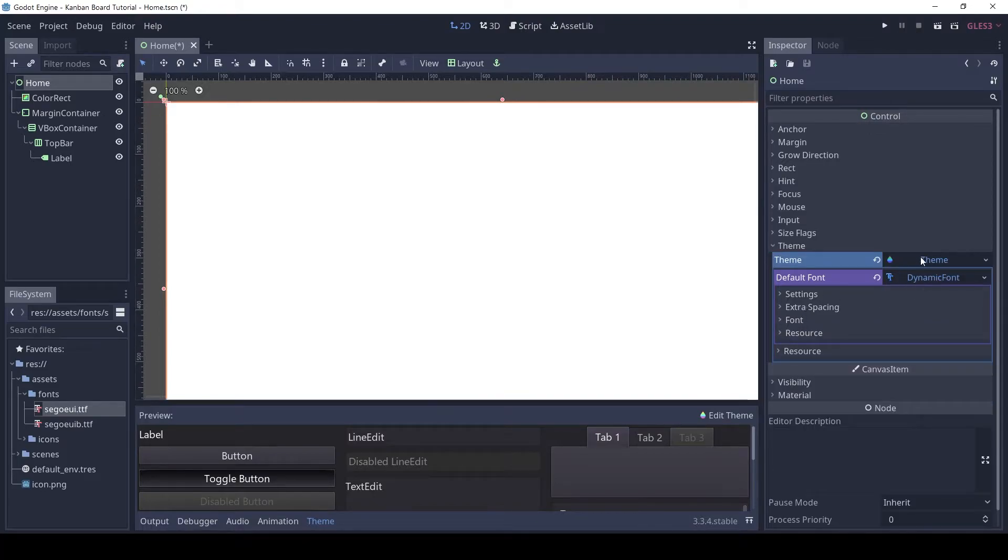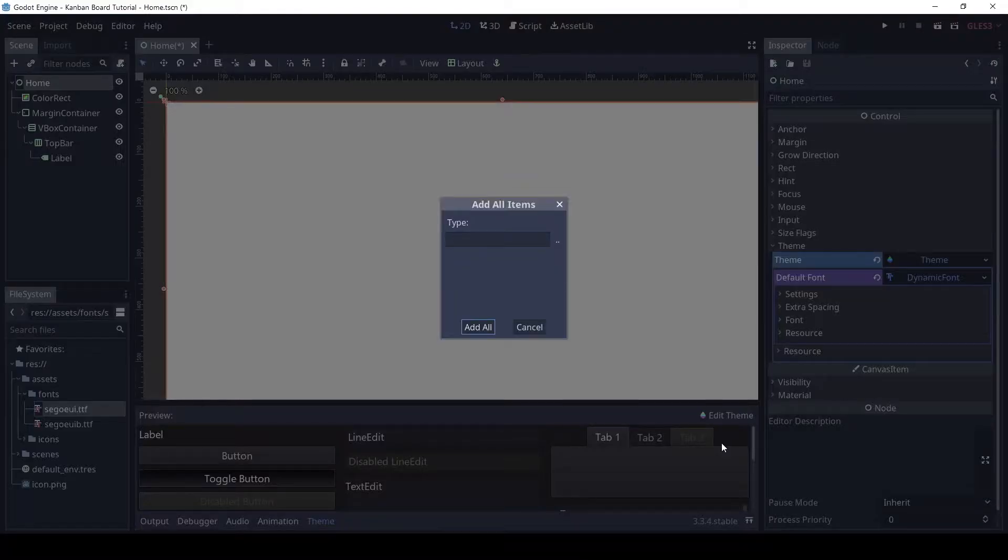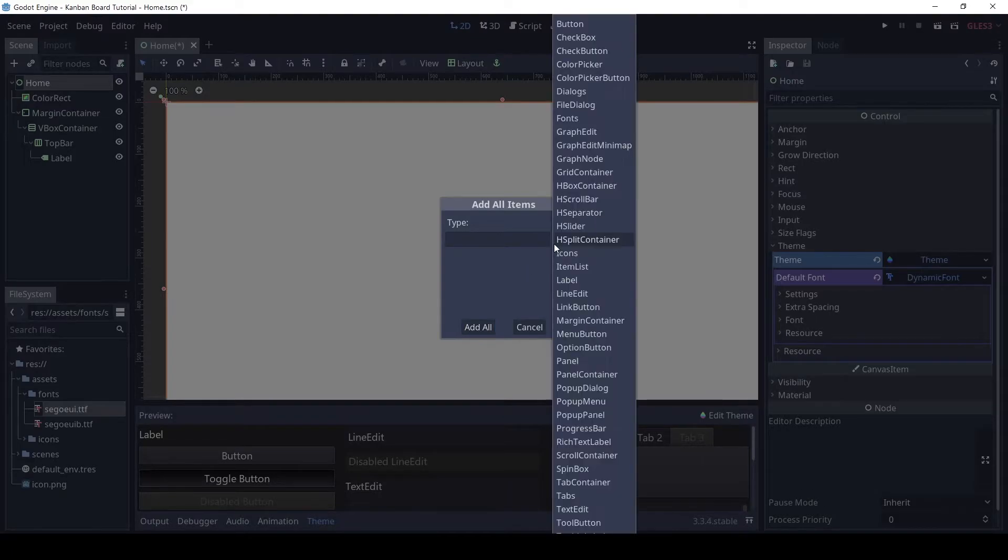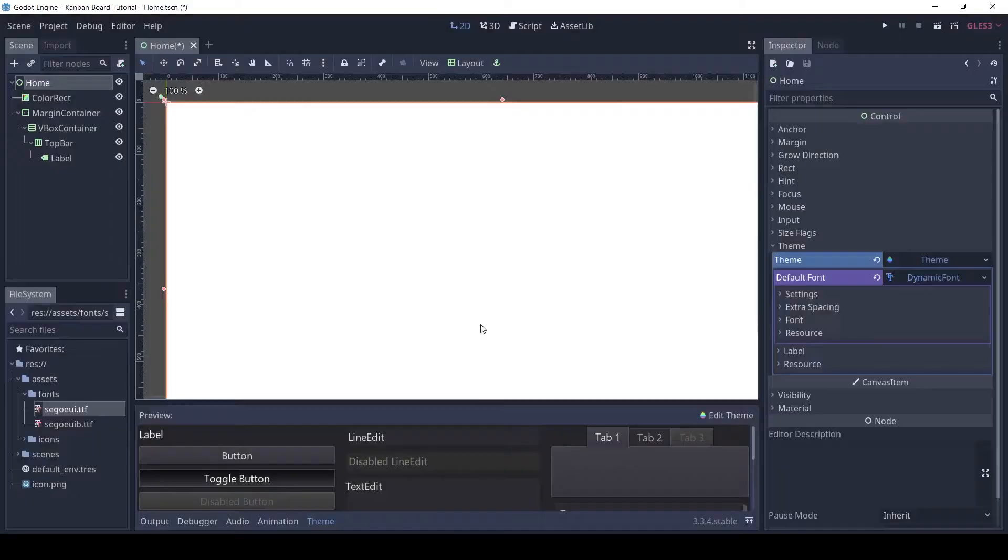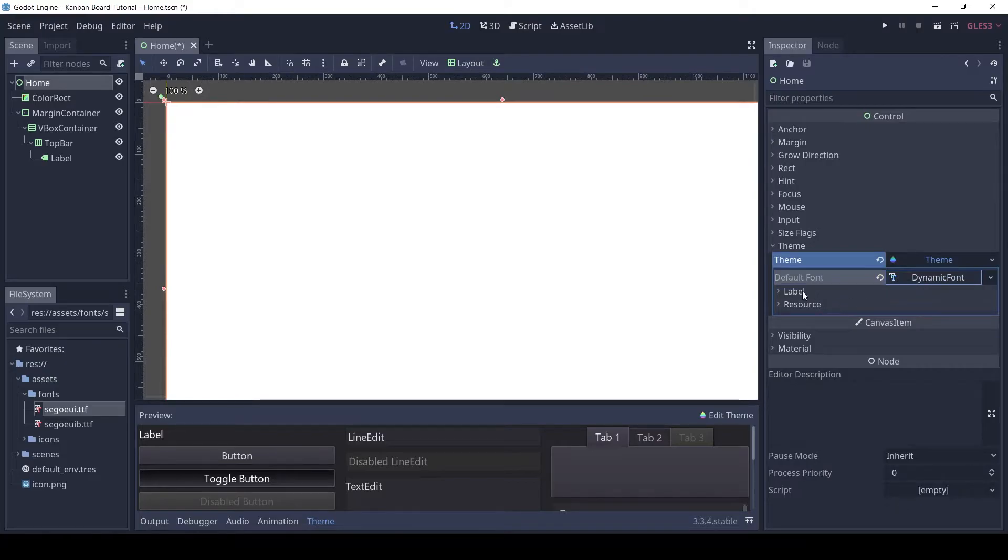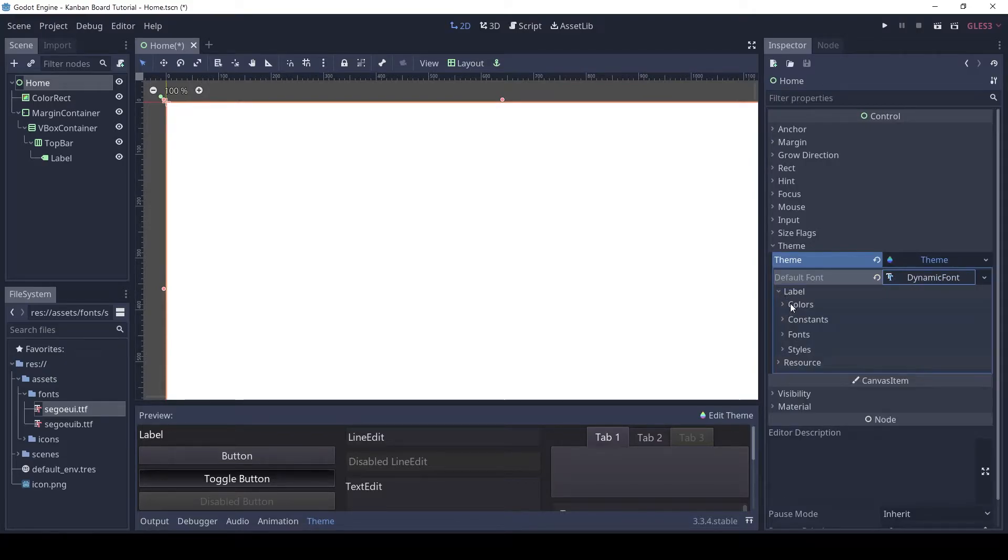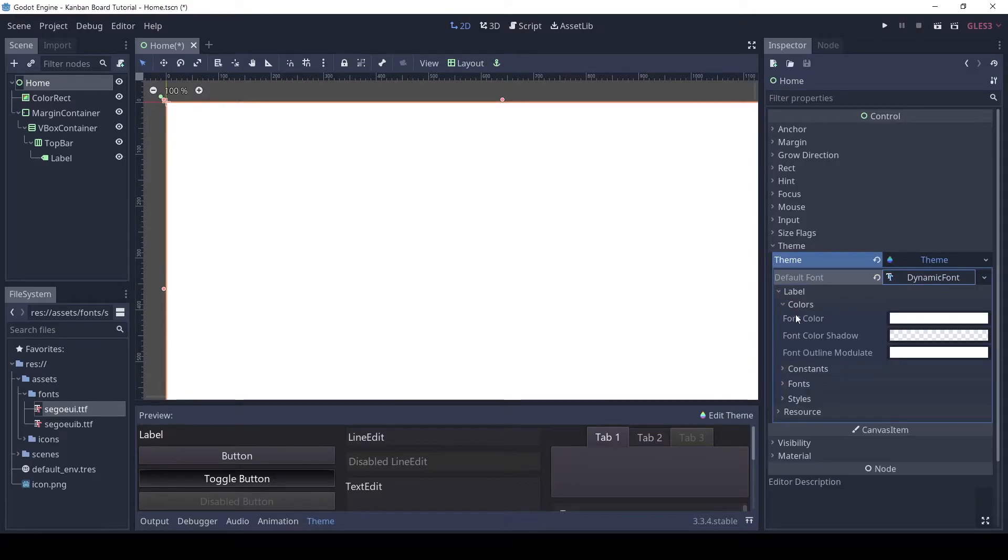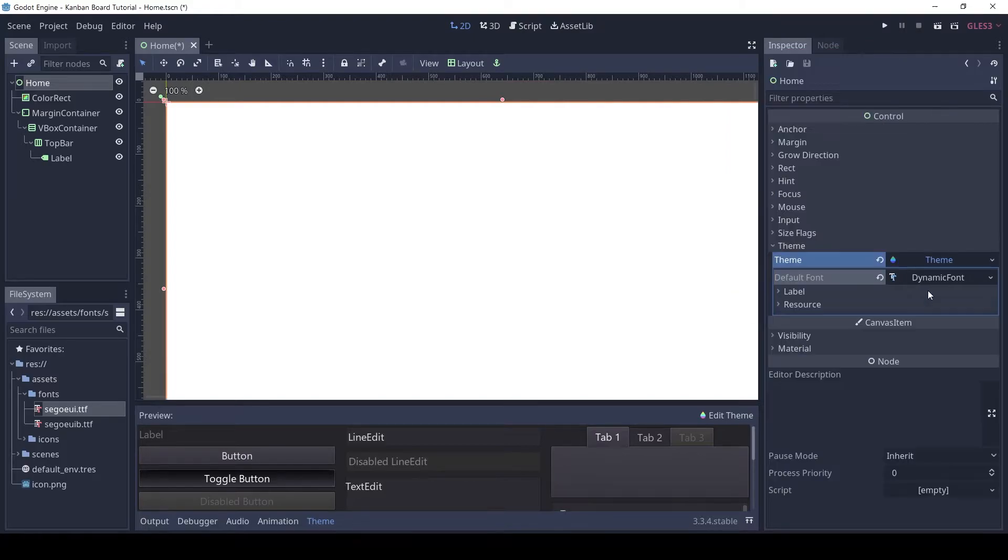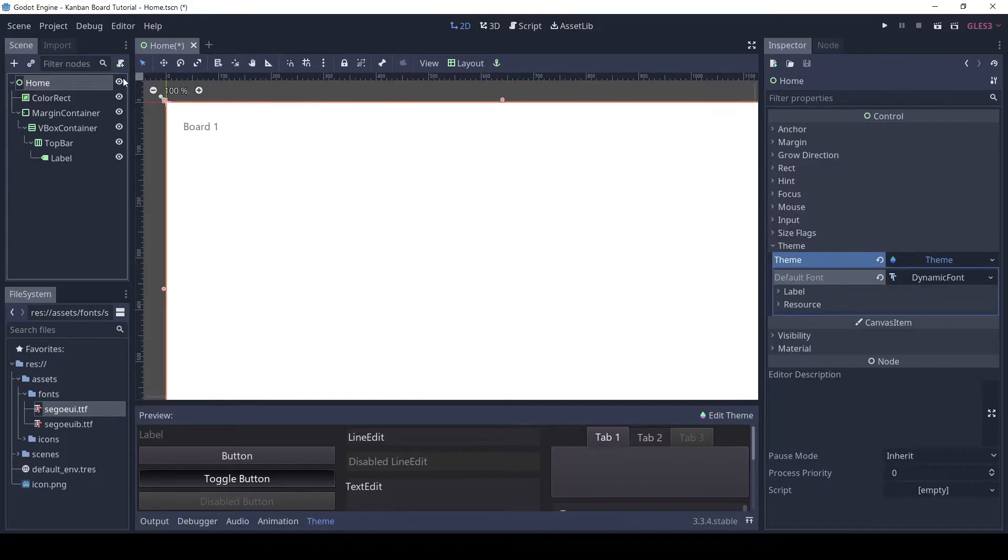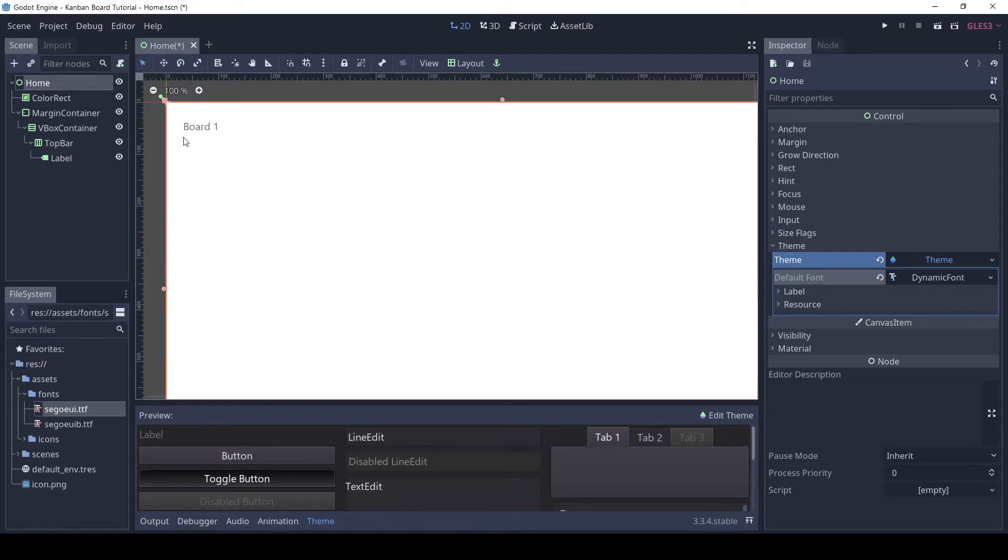Then click edit theme and click add class items. Choose label from the list. Here you can set the default font color for all labels. I will change it to a gray color. As you can see it has updated the color of the label. Let's also save the font we just made so we can use it later.